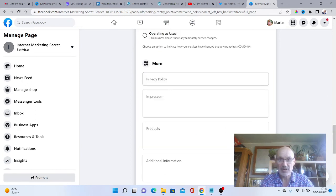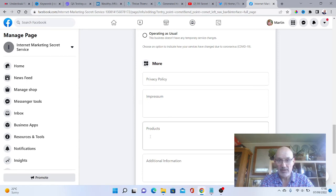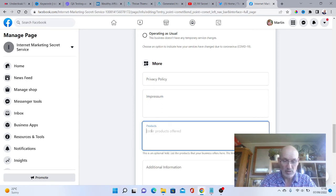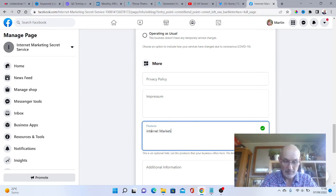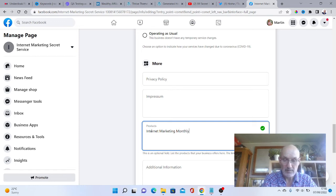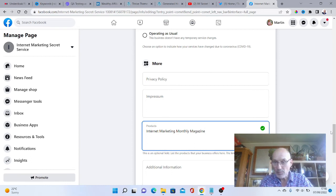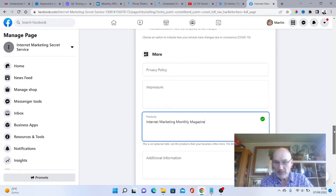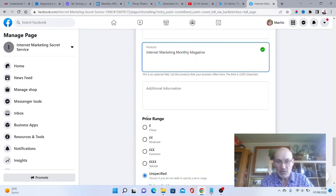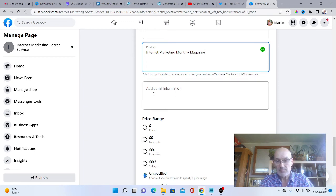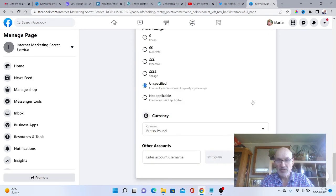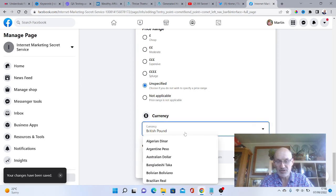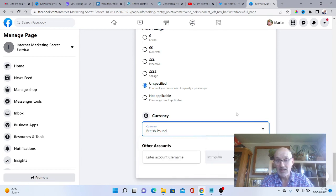Privacy policy, you could add that in as well if you wanted to. You could put other things in here as well, like in the products. We could put Internet Marketing Monthly Magazine. We could put additional information here as well if you wanted to, and you could even add your price in here if you wanted to.